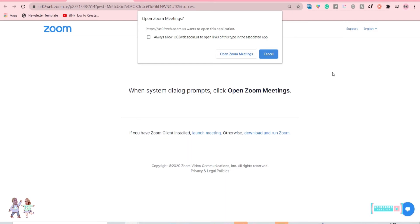If the app is not already installed on your computer, it's not a problem. You can simply join using your web, so you can also join without having it installed on your PC. If you have the Zoom app installed on your computer, just simply click Open Zoom Meetings.